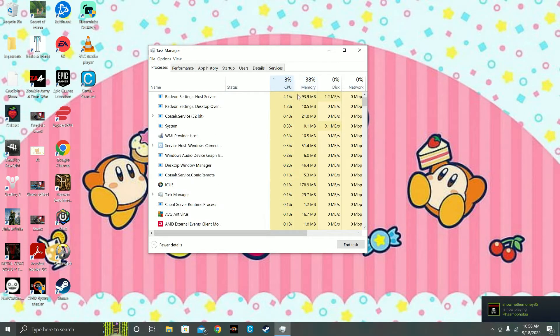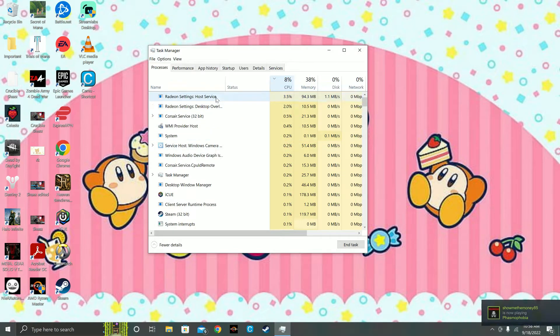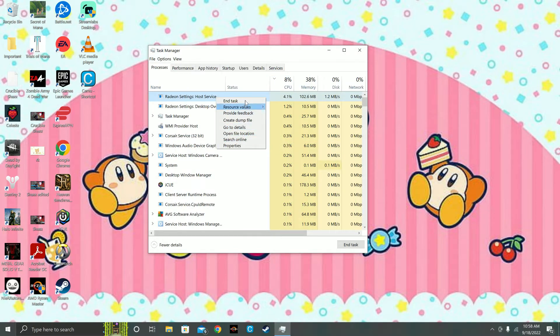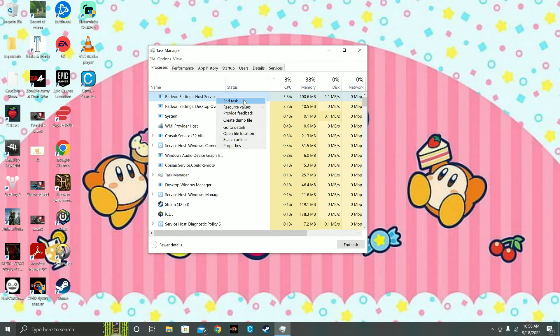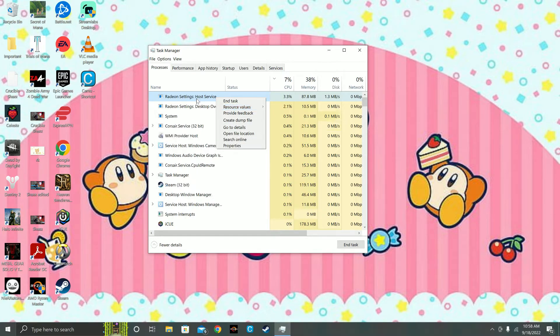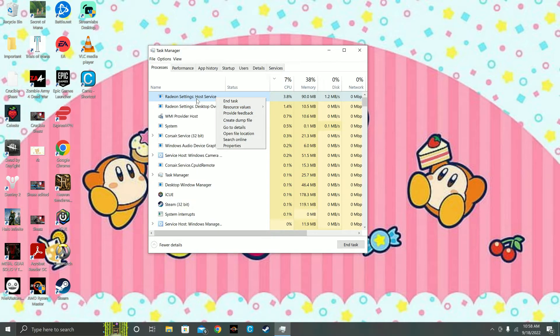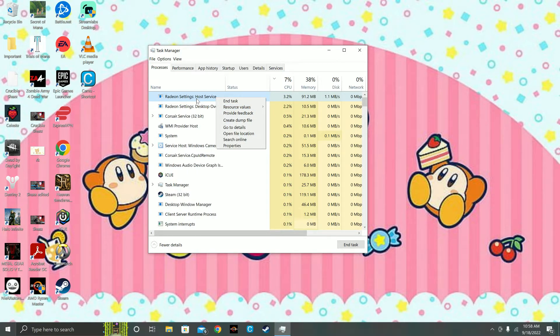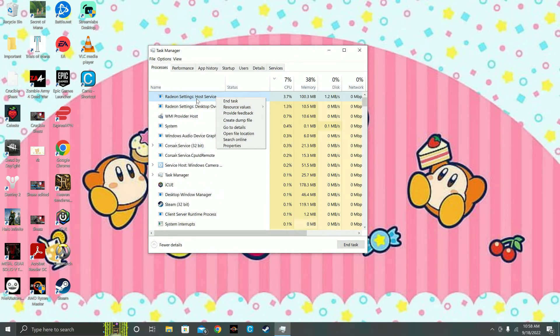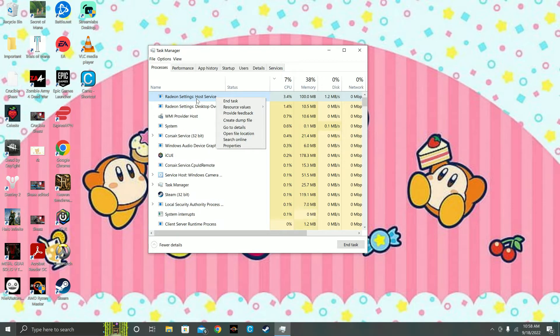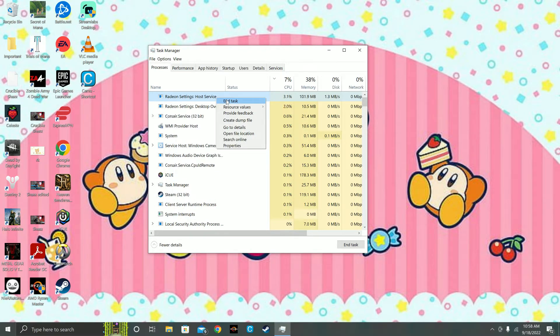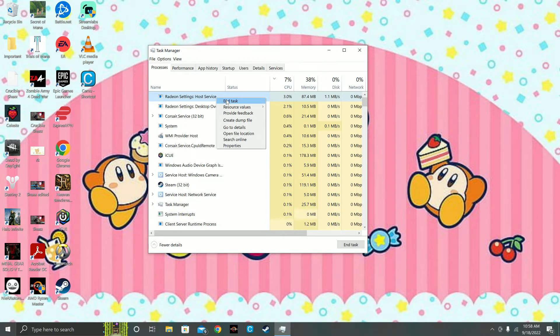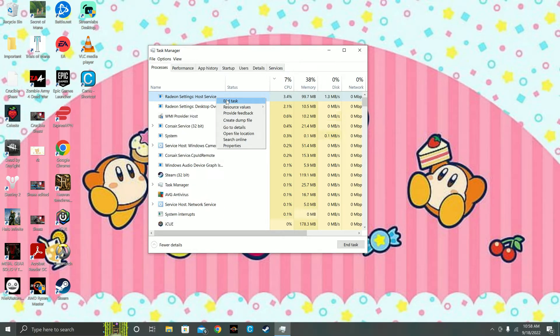Same thing is true with CPU. You can right-click and end task. In this case I'm not going to end this, but if I know what it is and it's just some app that I was running that I don't really need and I know it's safe to end it, then I would end it.